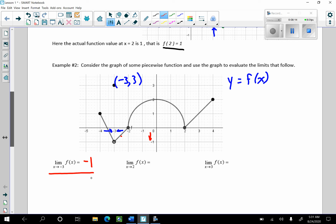The next limit is the limit as x goes to 2 of f of x. Where do the function values get close to as I'm getting close to 2 from the left and from the right? Those outputs are getting ever so close to 0. So the limit as x goes to 2 of f of x is equal to 0.